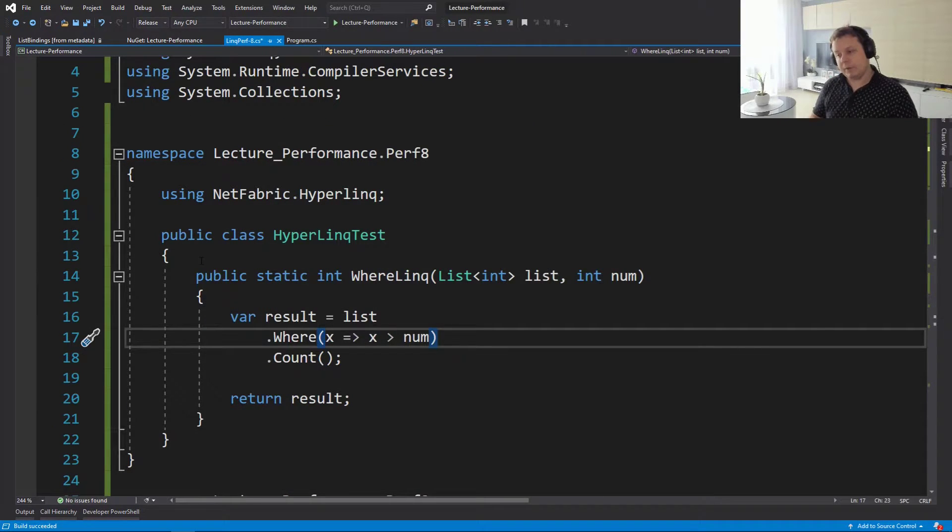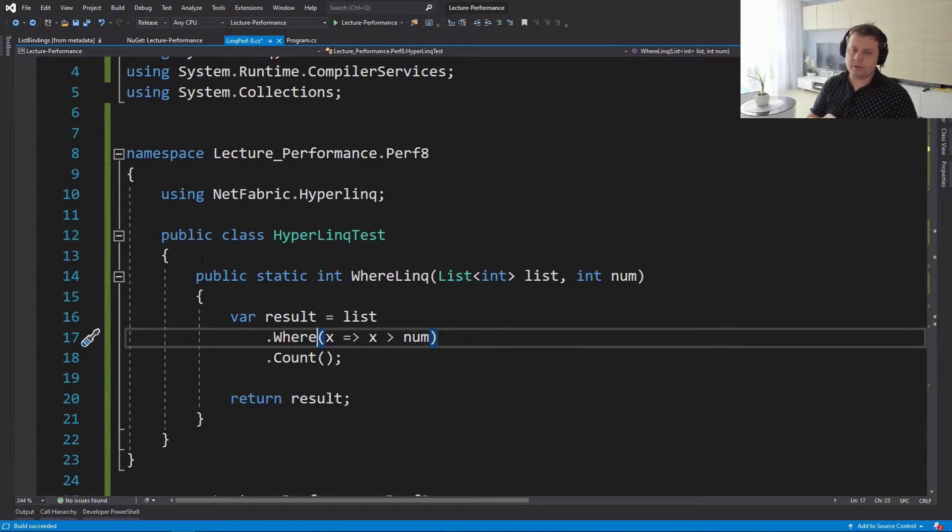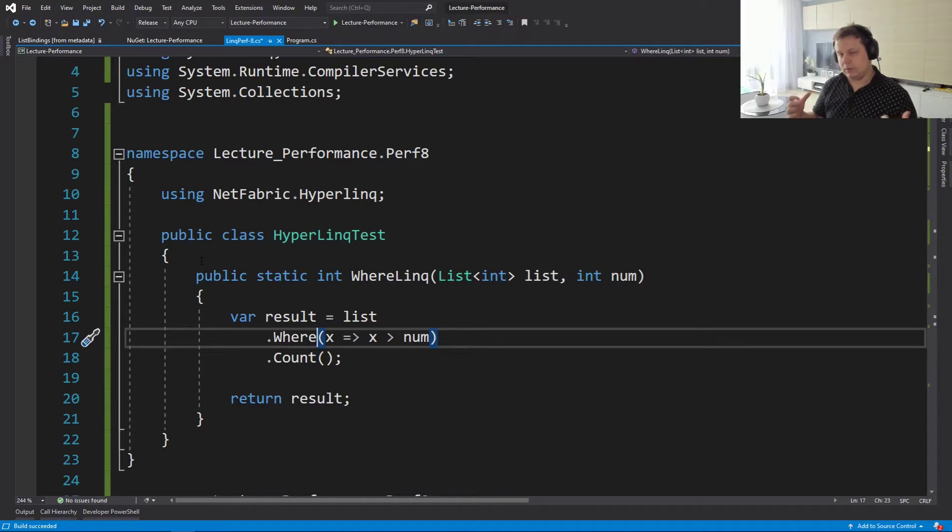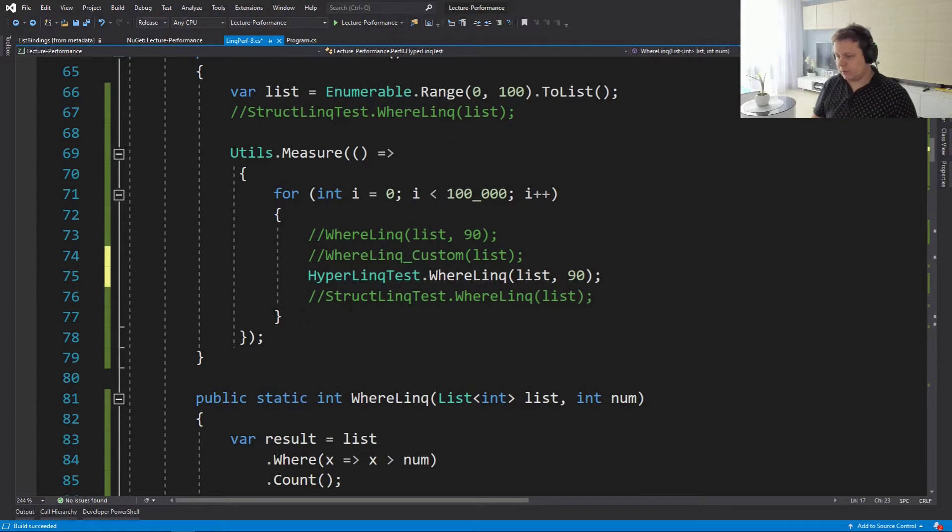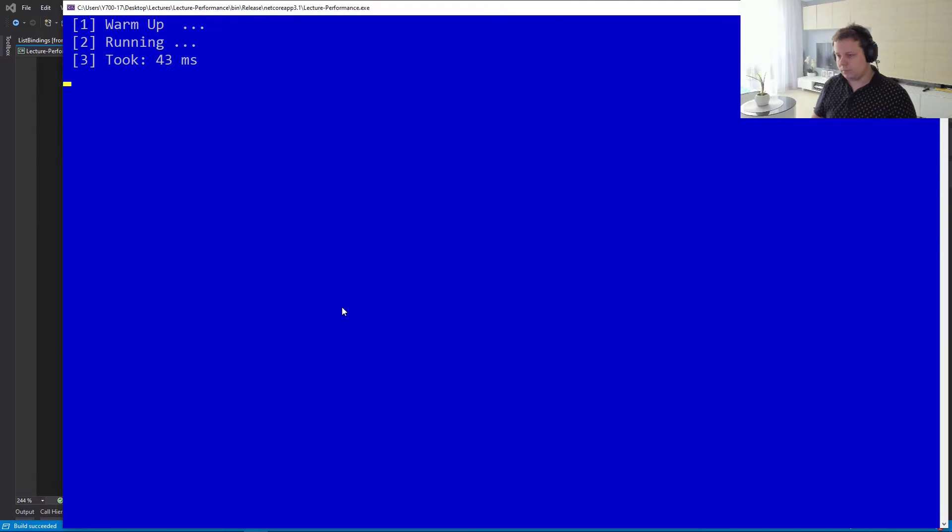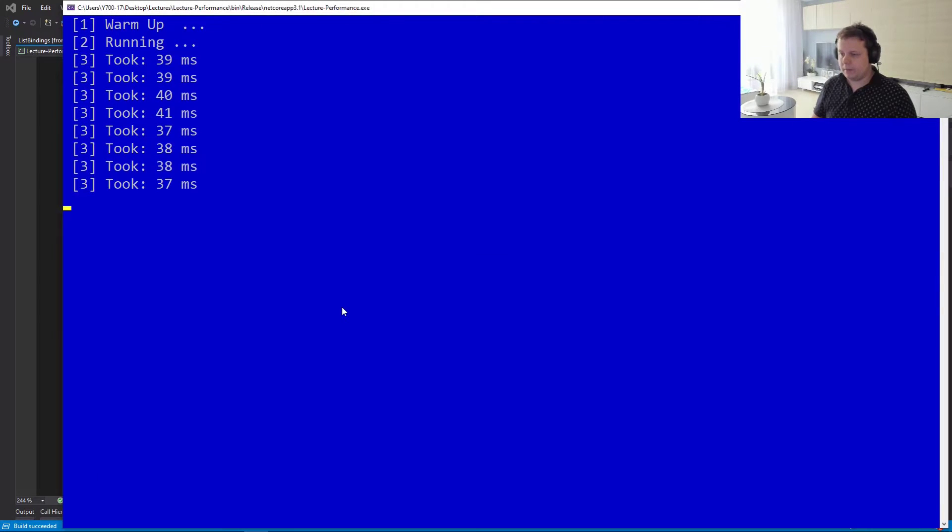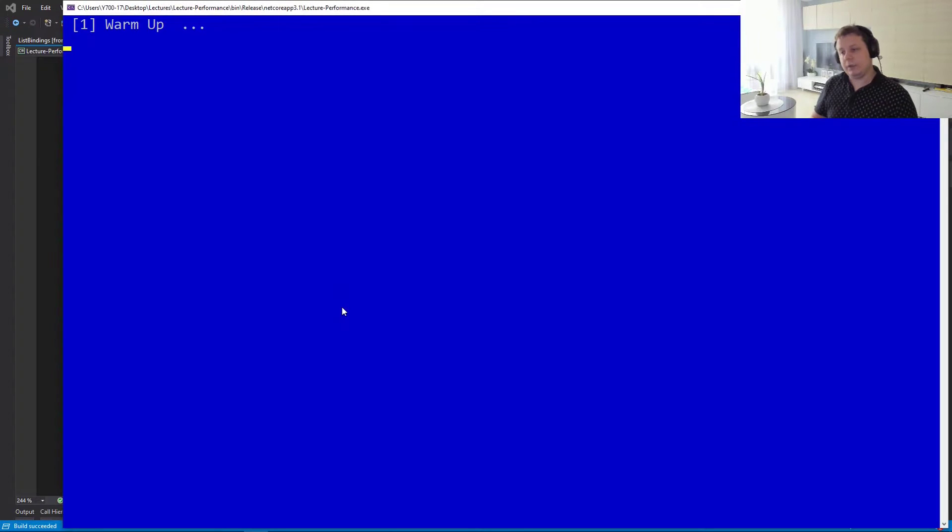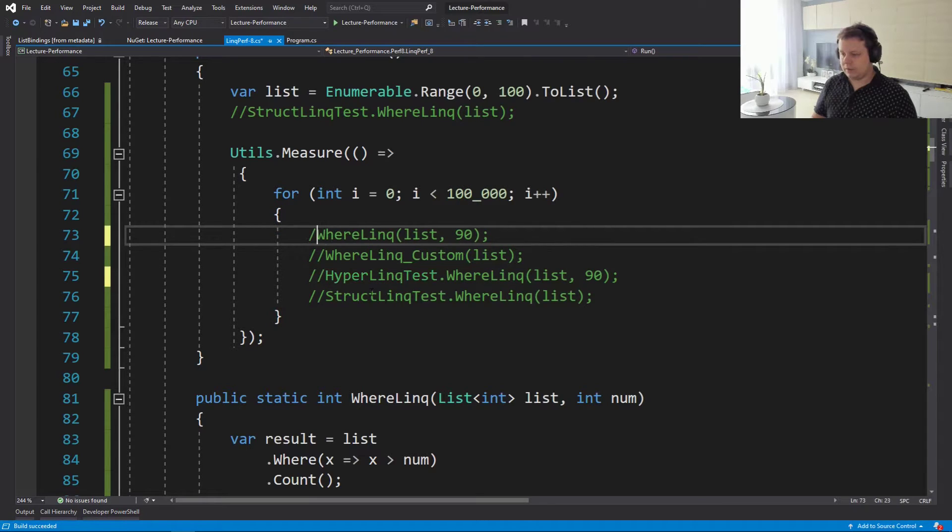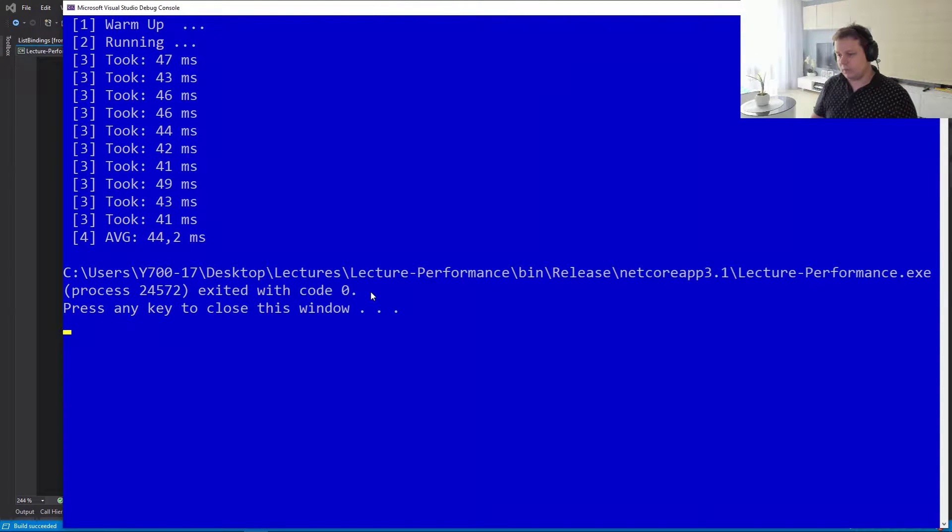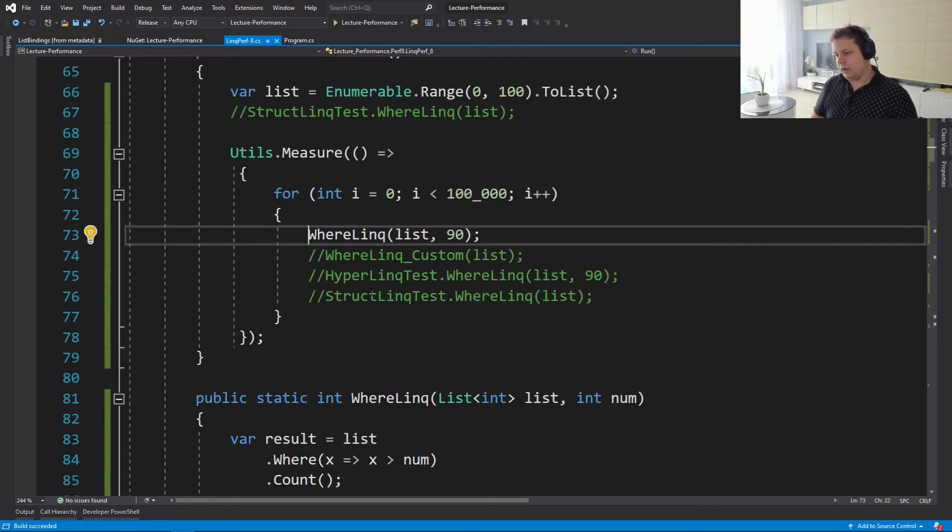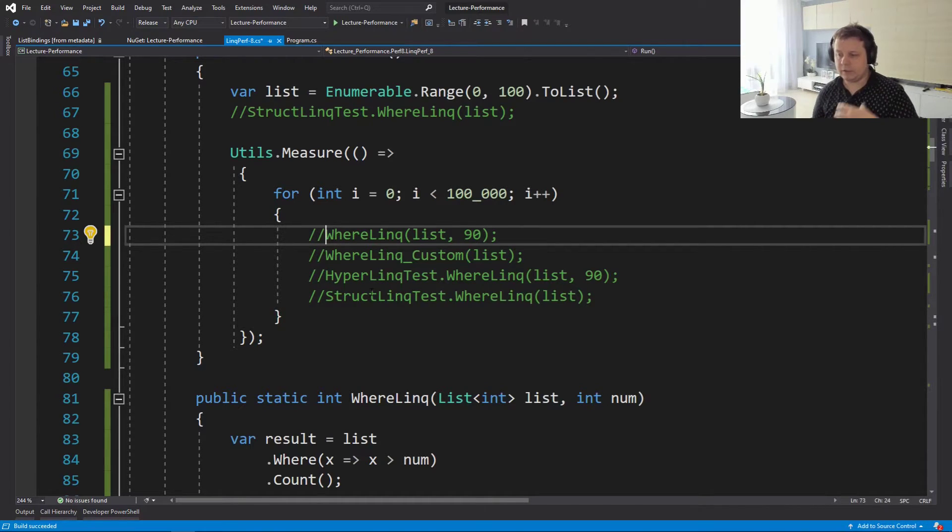This library has certain overloads that LINQ doesn't have, so it's pretty cool. It has certain methods that provide more functionality than you get out of the box with LINQ. So let's test this version. This version will take around 37 milliseconds. So let's compare that to LINQ. LINQ takes around 40 milliseconds, so this is slightly faster. It's not a whole lot faster, but still it's a drop-in replacement and it's faster.